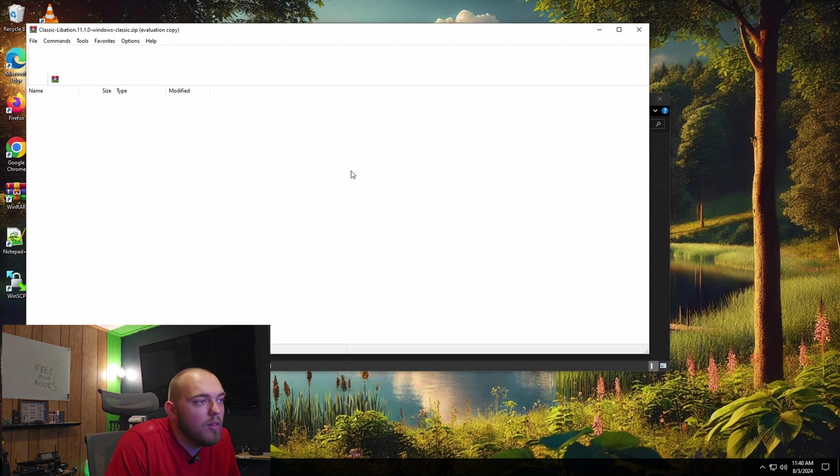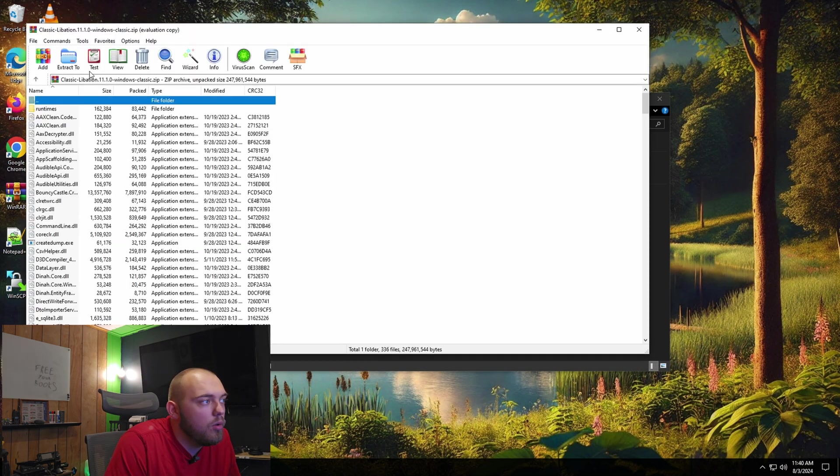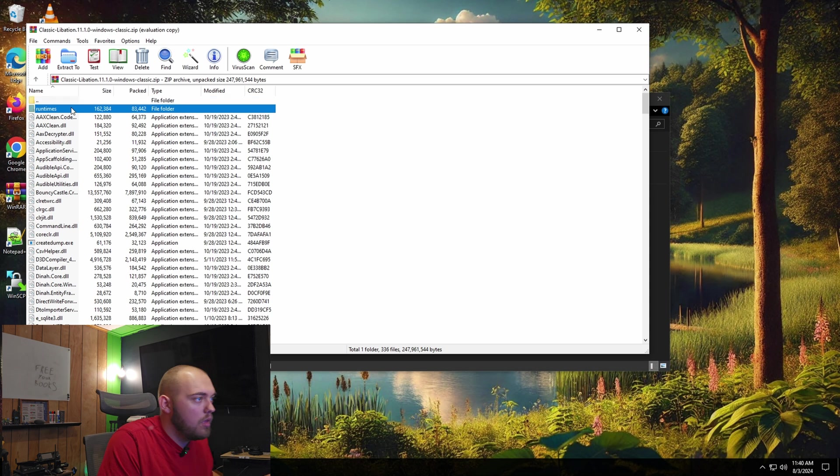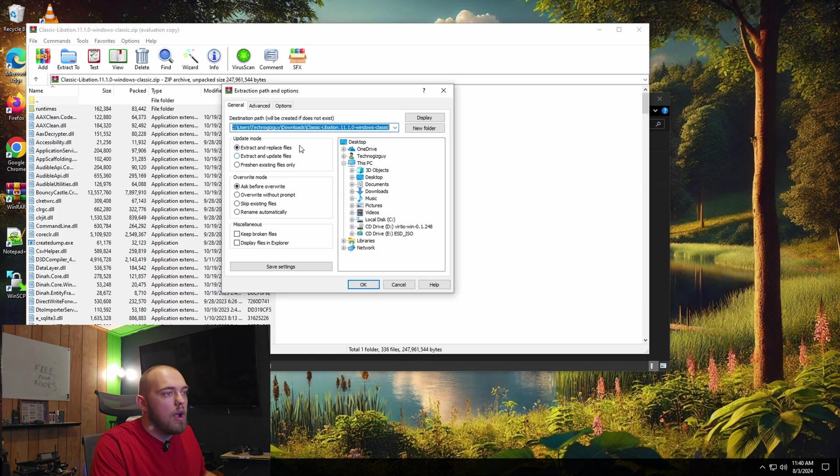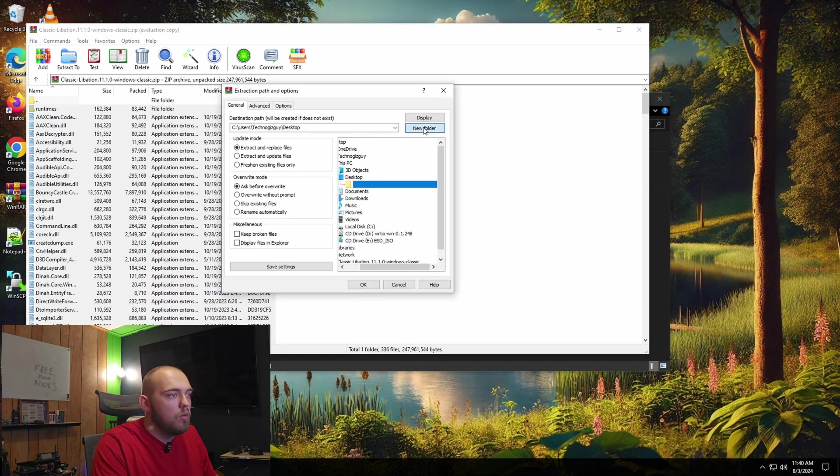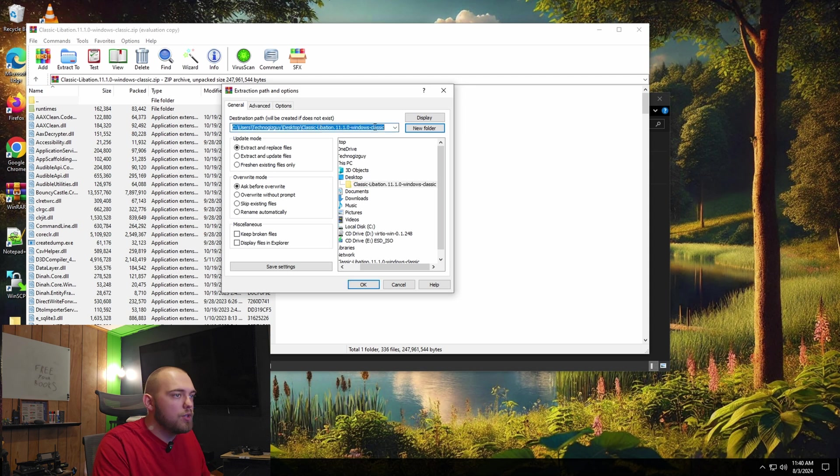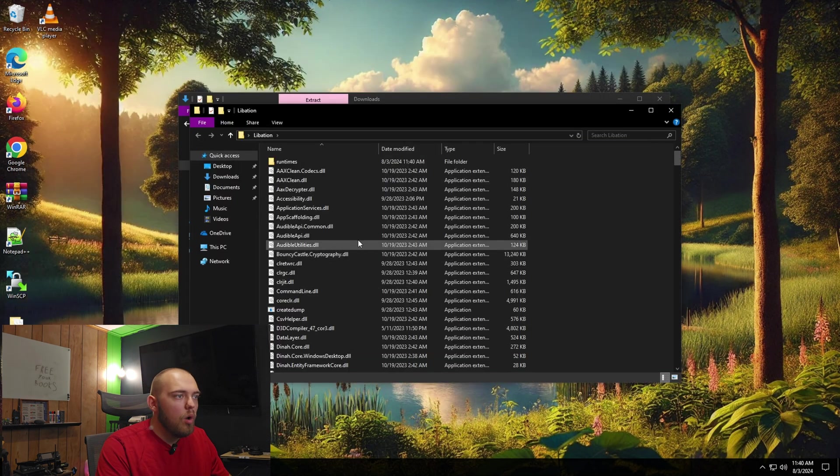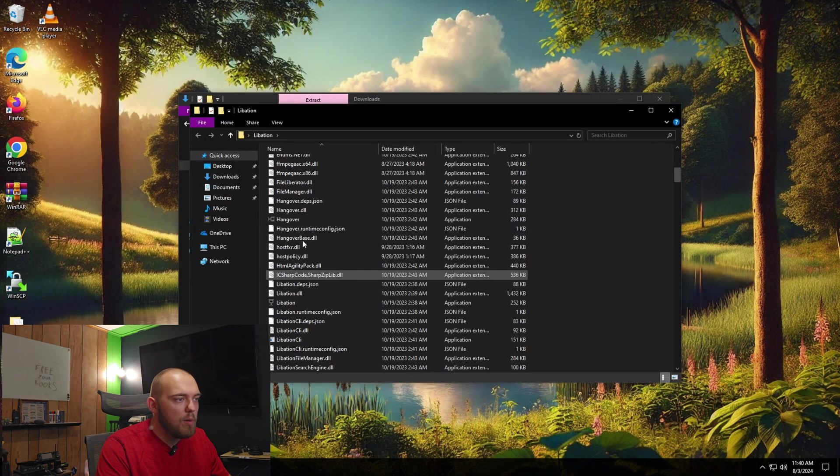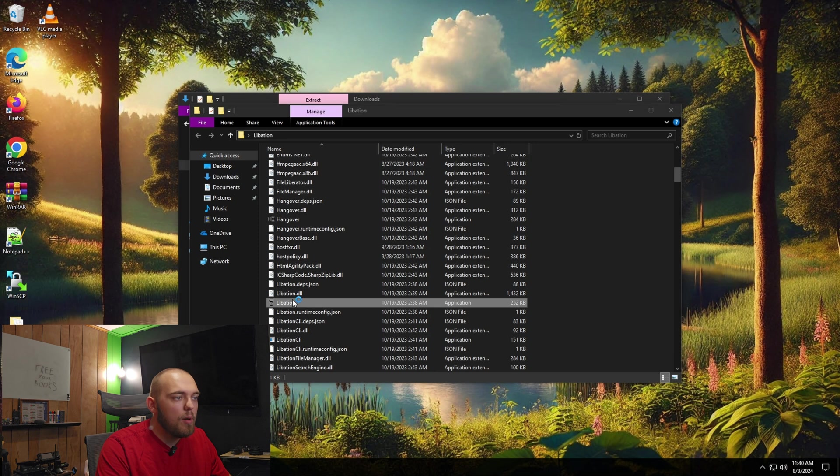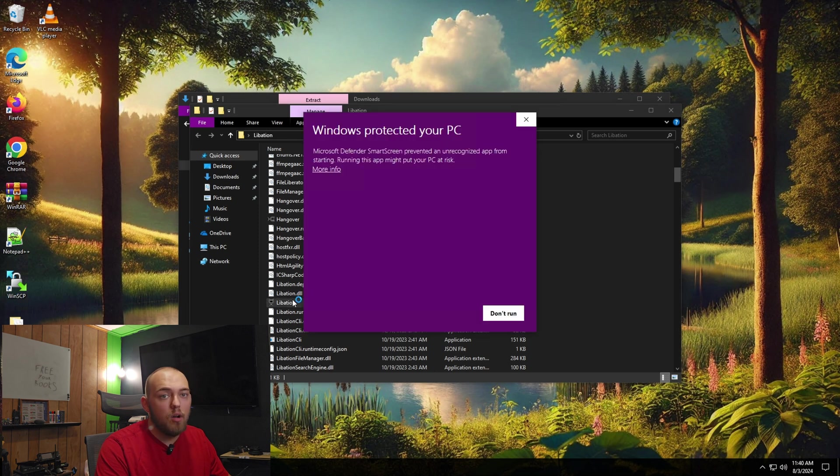I'm going to open the Libation zip folder and I'm just going to extract all the stuff. A nice folder called Libation. All right. Once you have Libation installed, you're going to open up the folder and you're going to open up the application called Libation.exe.